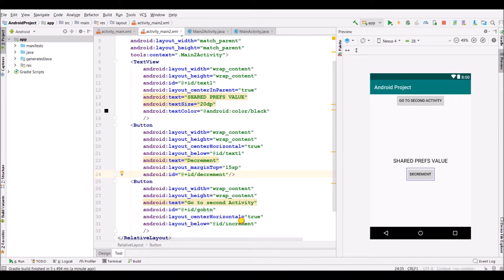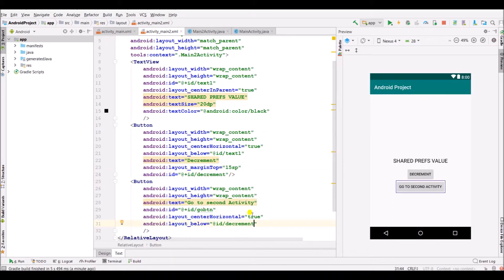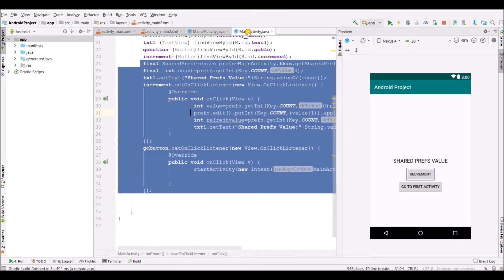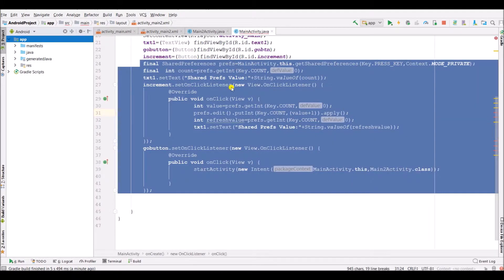Specify the ID of the increment button as decrement. We can also change the ID. Go to first activity. Now we will code in the main activity dot Java file.